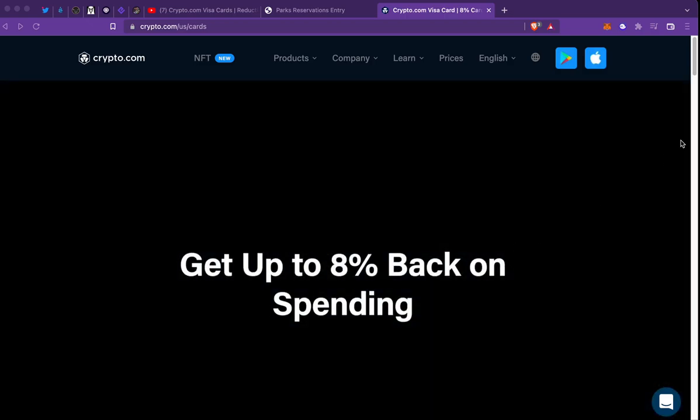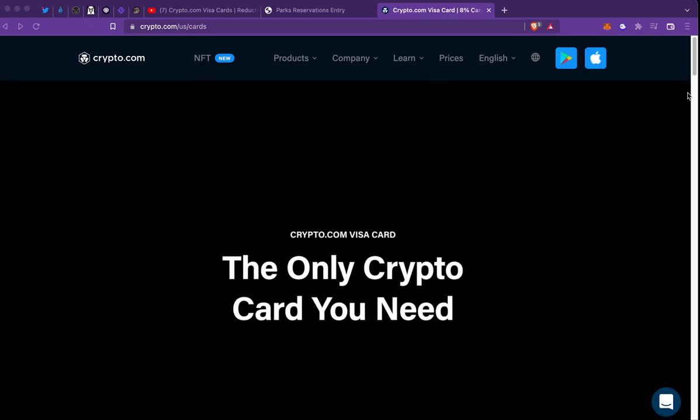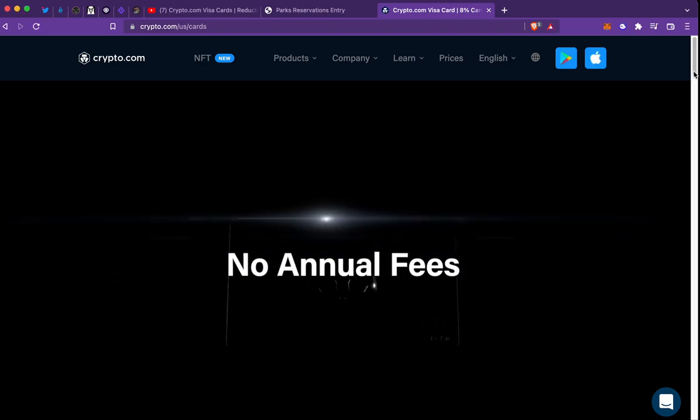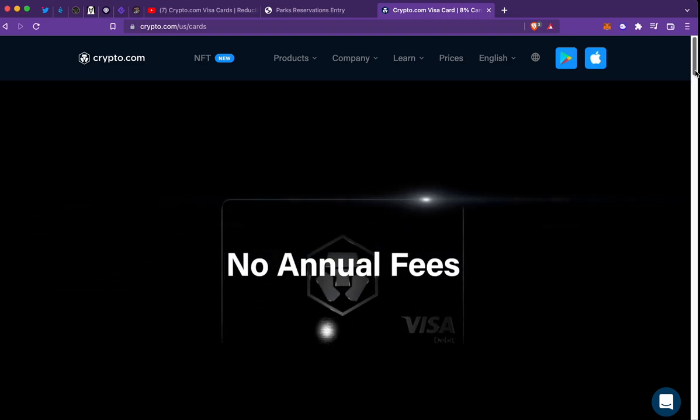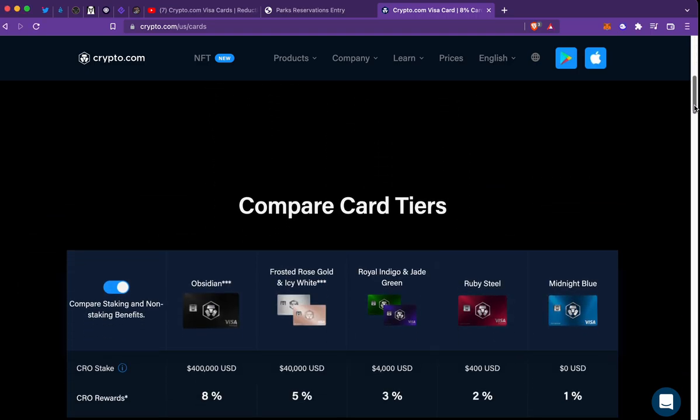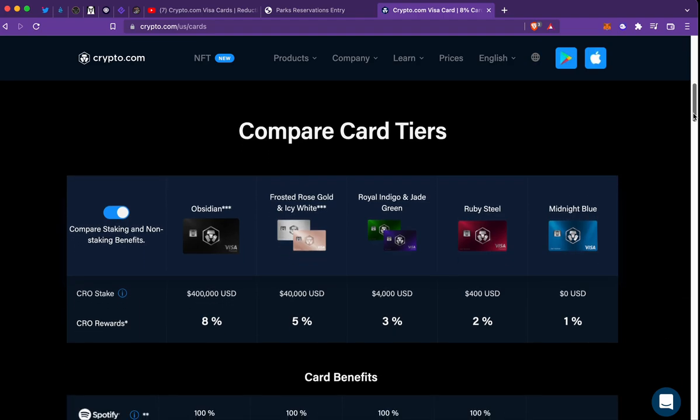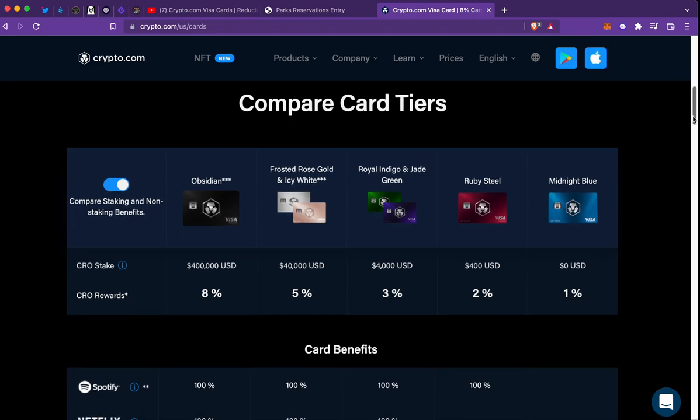Okay guys, so this is the crypto.com US card and I wanted to show y'all the different tiers and how much everything costs with the cards so y'all can have a better visual.